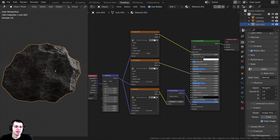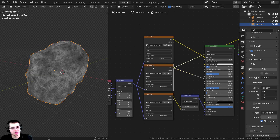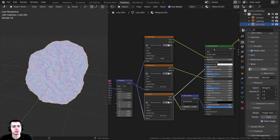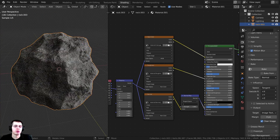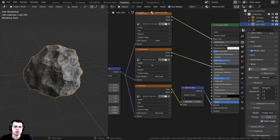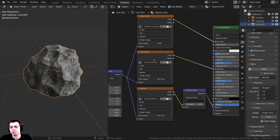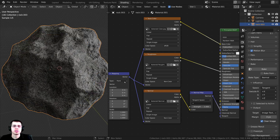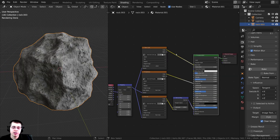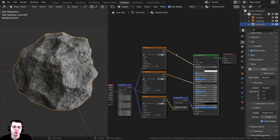If you go into rendered mode you can see that looks really great — it looks just like the procedural material we originally started with. Now that we've baked this out to texture maps, you can use it in a game engine, upload it to Sketchfab, or use it in another 3D software. That's going to be it for this video — thank you for watching, and I hope the tutorial was helpful!